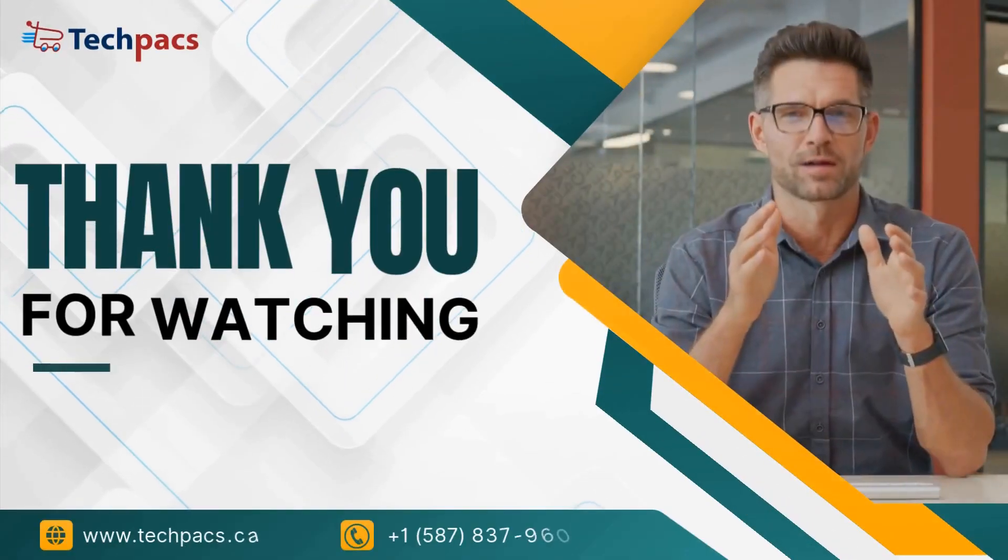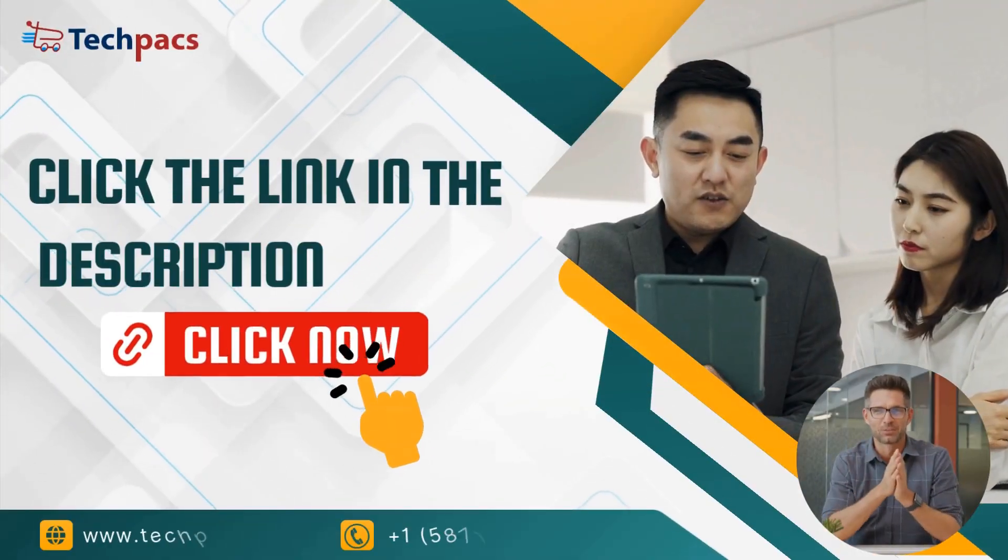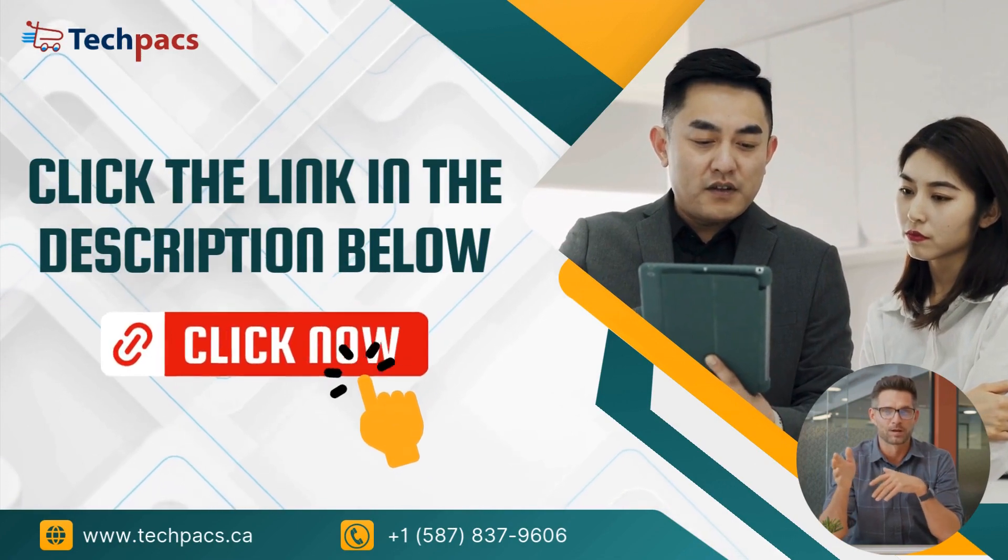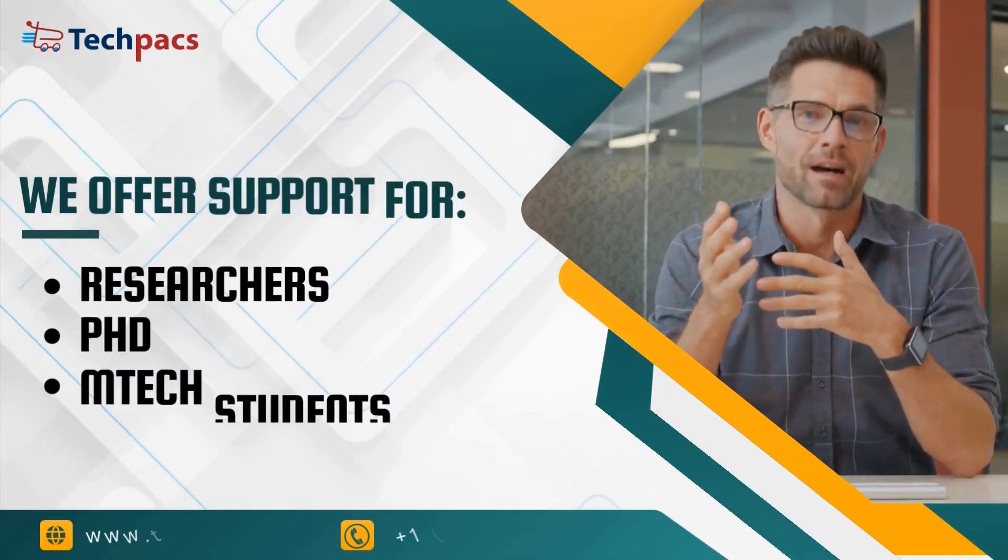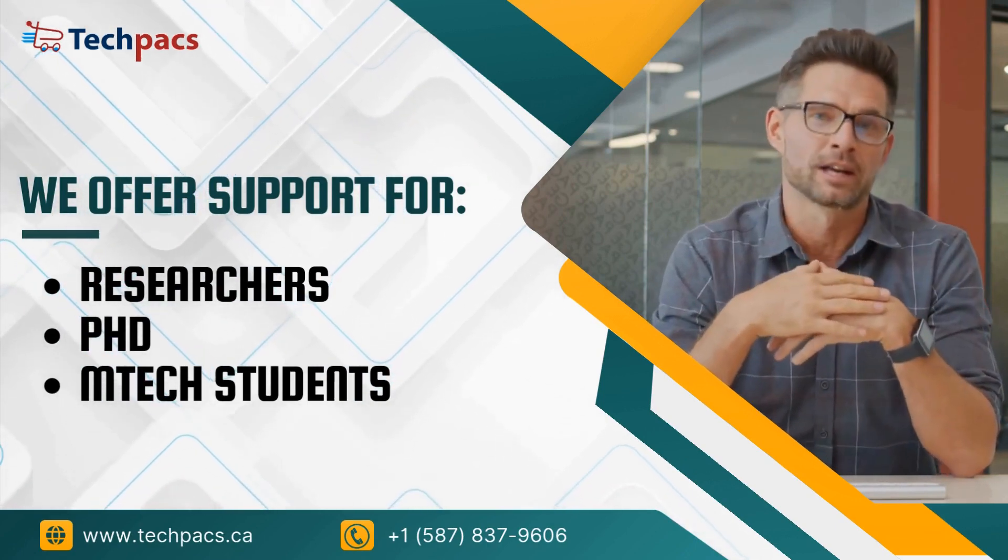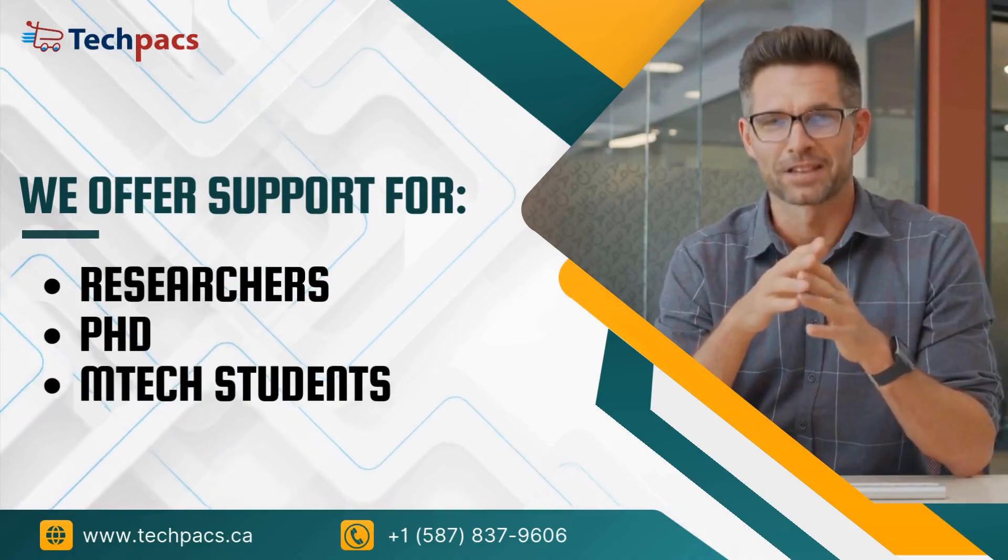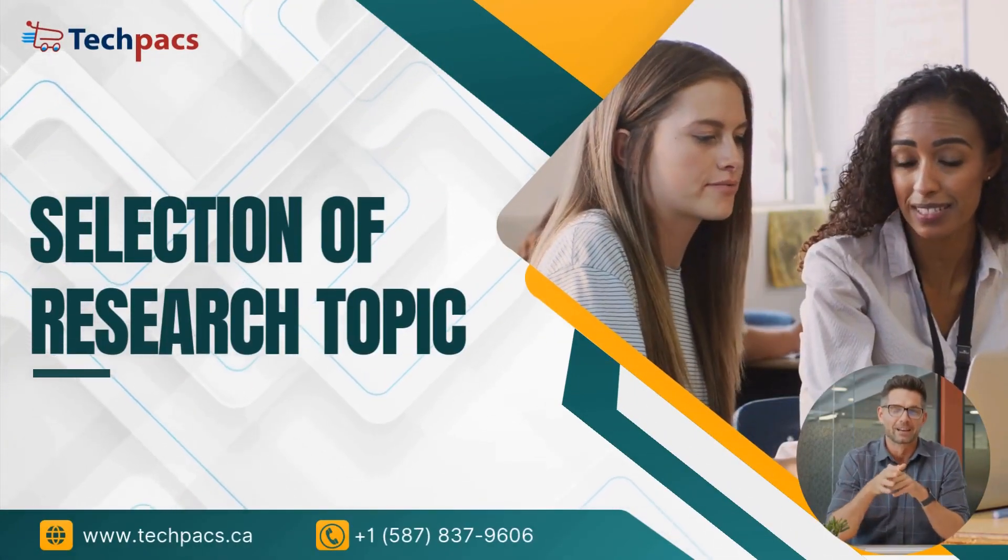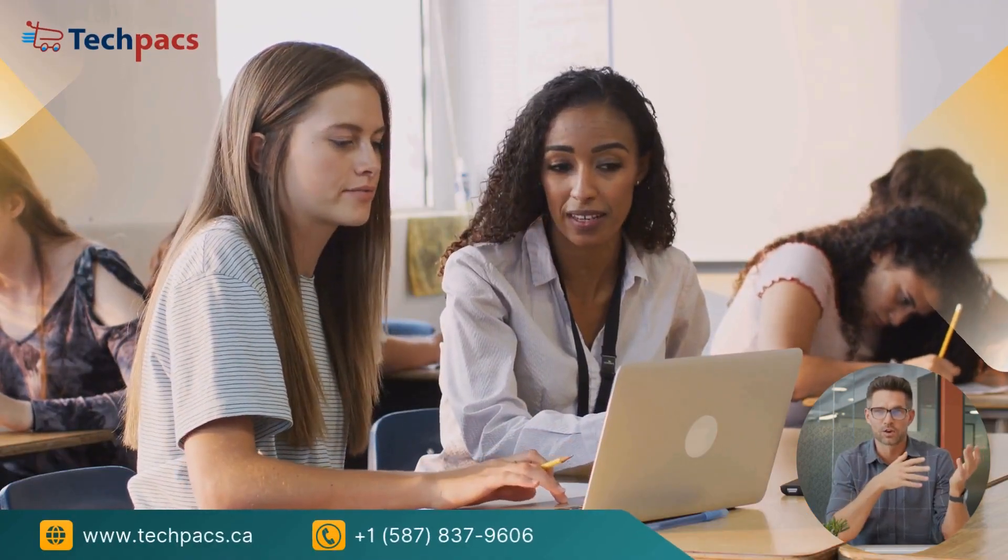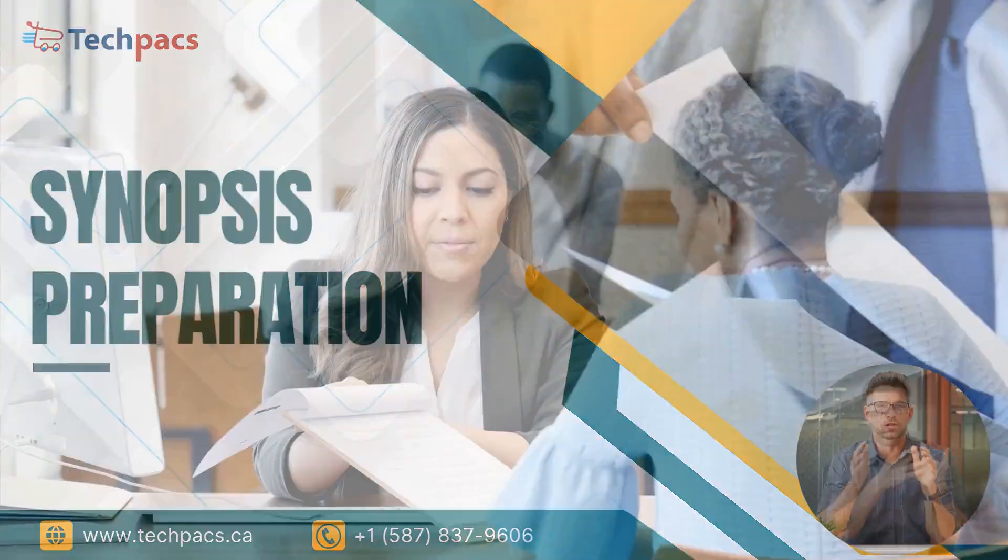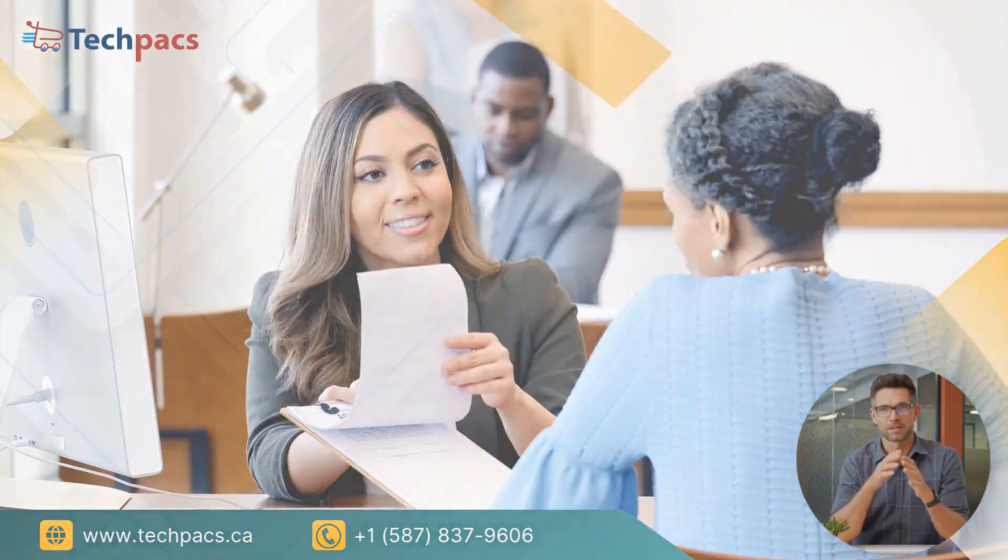Thank you for watching this video. We hope you found it informative and engaging. For more information about this research project and to get our consultancy services, click the link in the description below. At TechPacs, we offer comprehensive support for researchers, Ph.D. and M.Tech students in the fields of engineering and ICT. Our services include selection of research topic, helping you choose the right topic tailored to your interests and the latest trends, synopsis preparation, crafting a clear and concise synopsis with well-defined objectives.